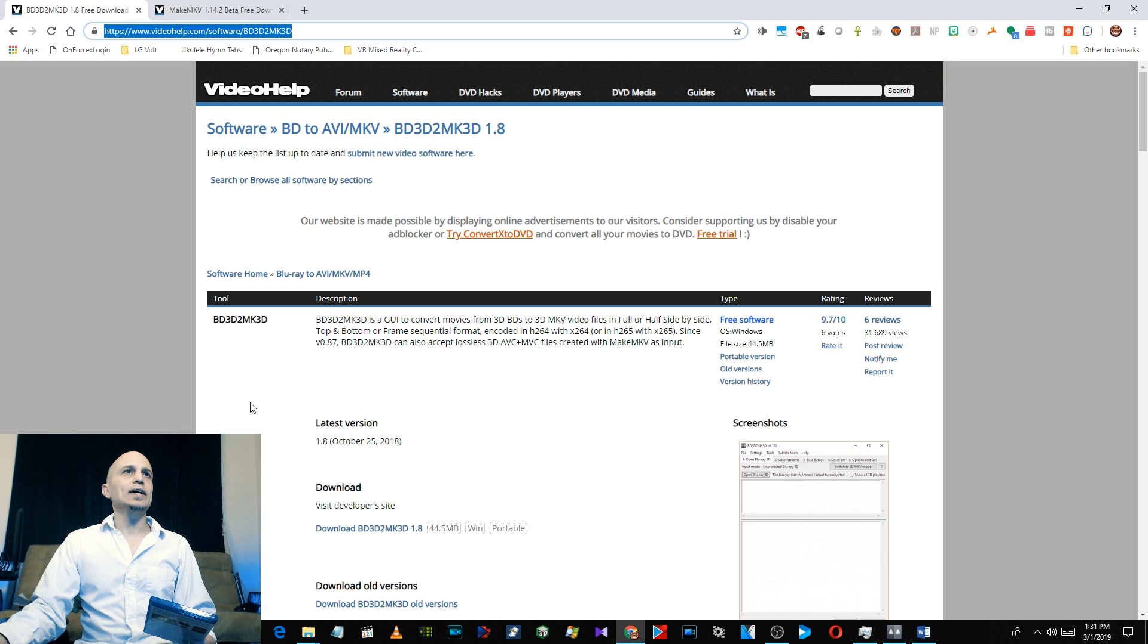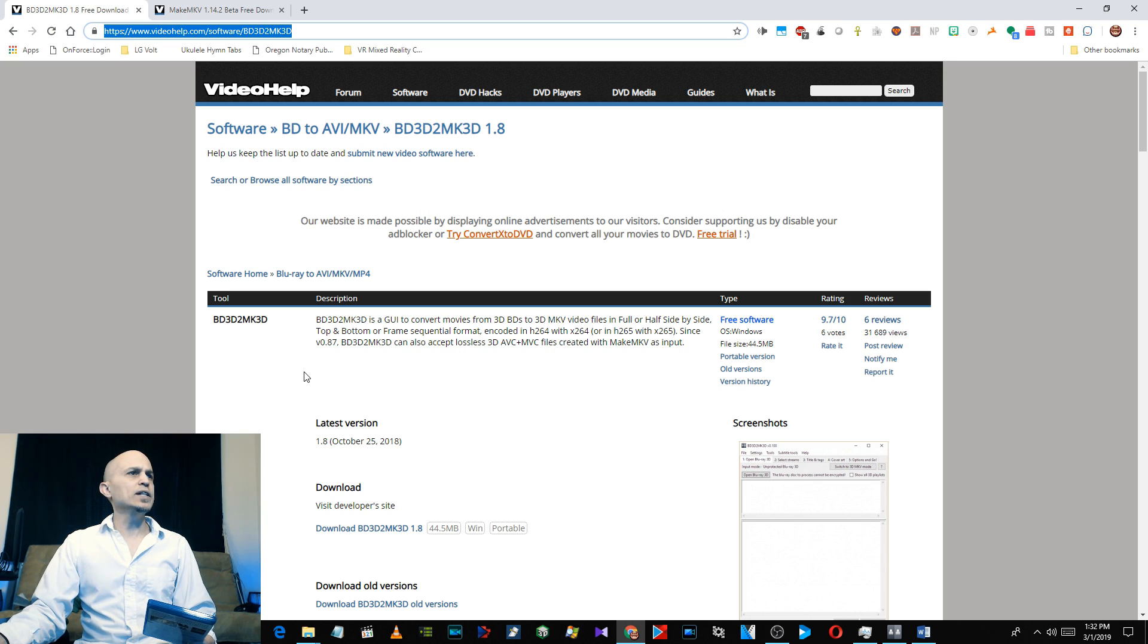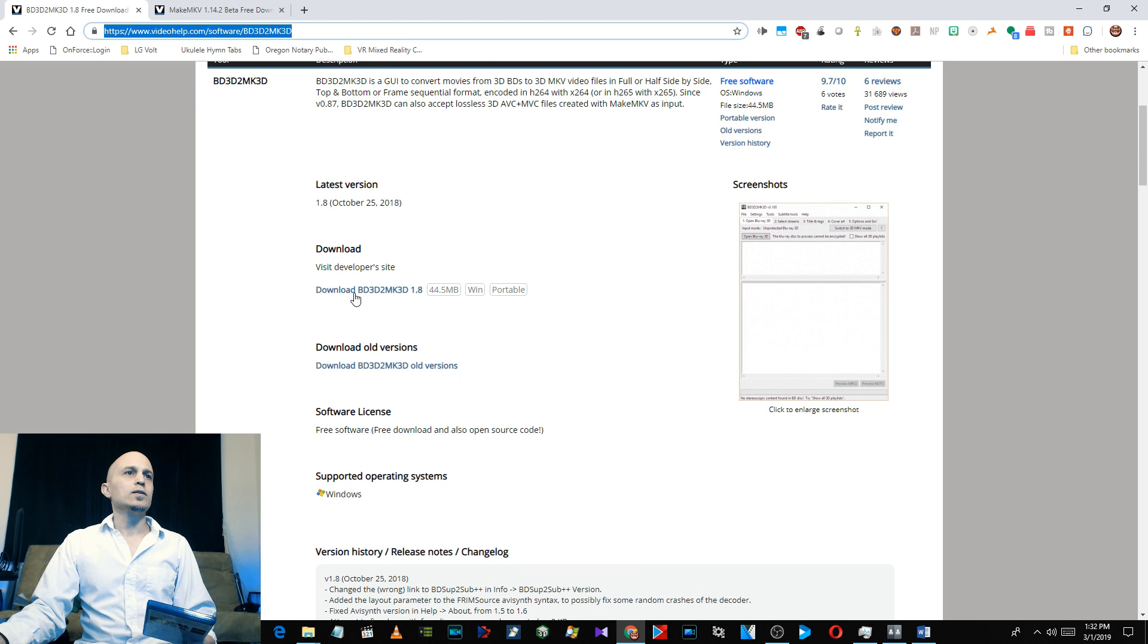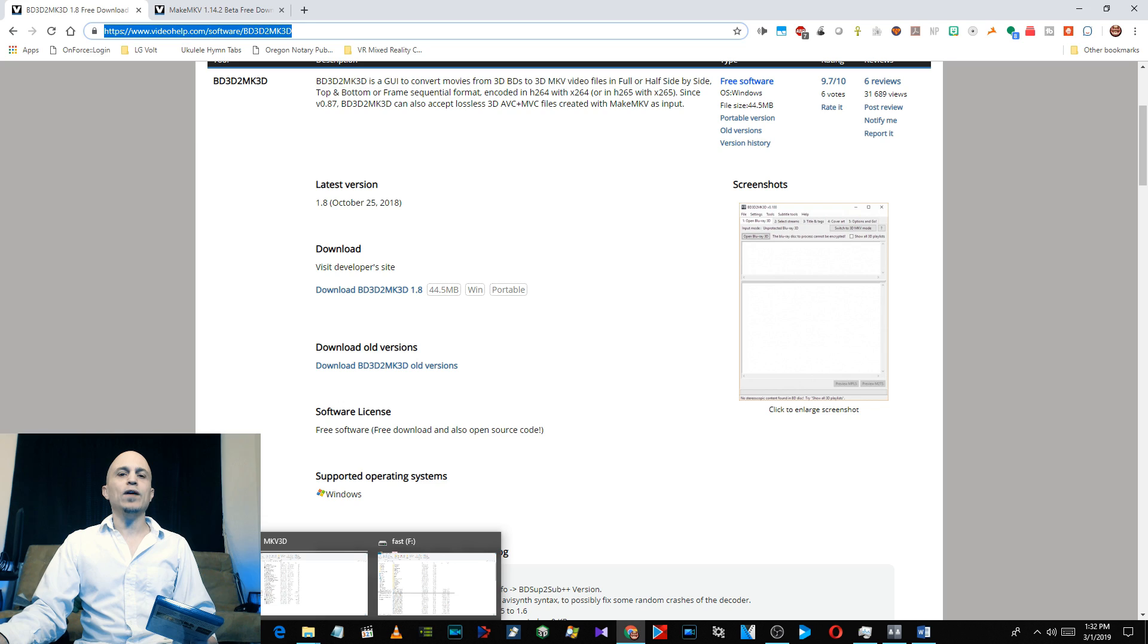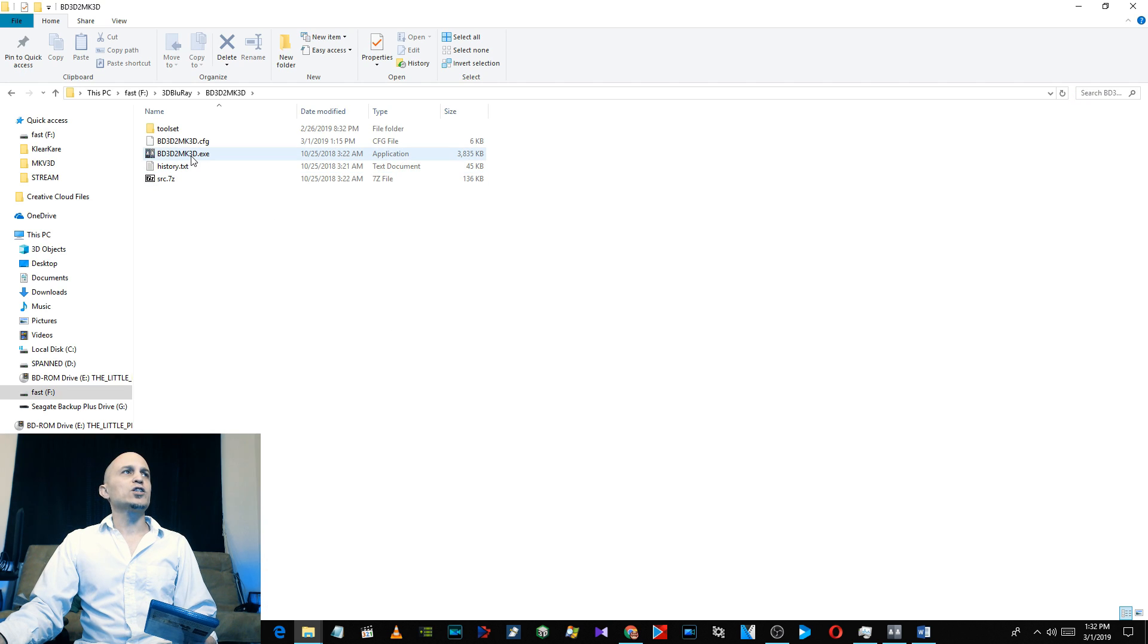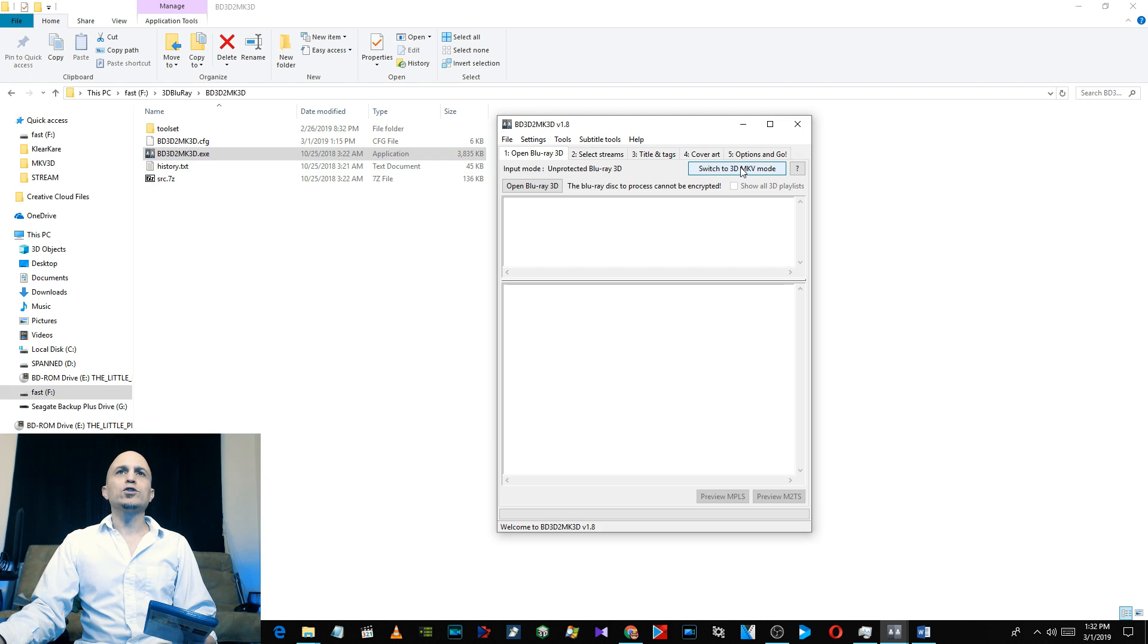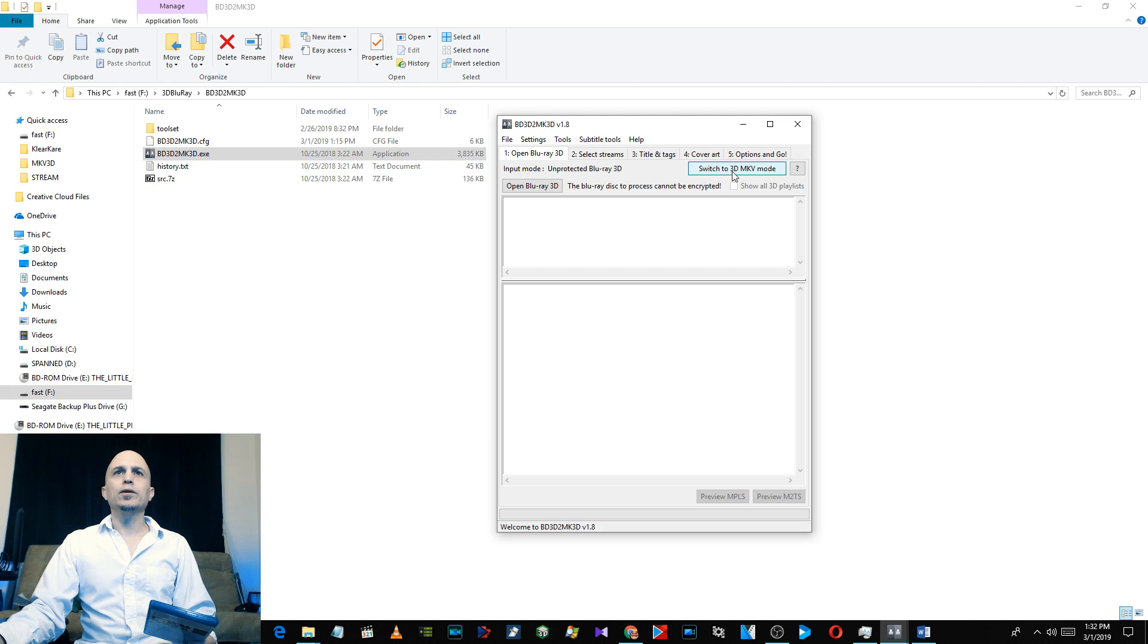Alright, now go ahead and download this free app BD3D2MK3D and extract it. It's just a zip file. Once you have that extracted, go ahead and launch that app.